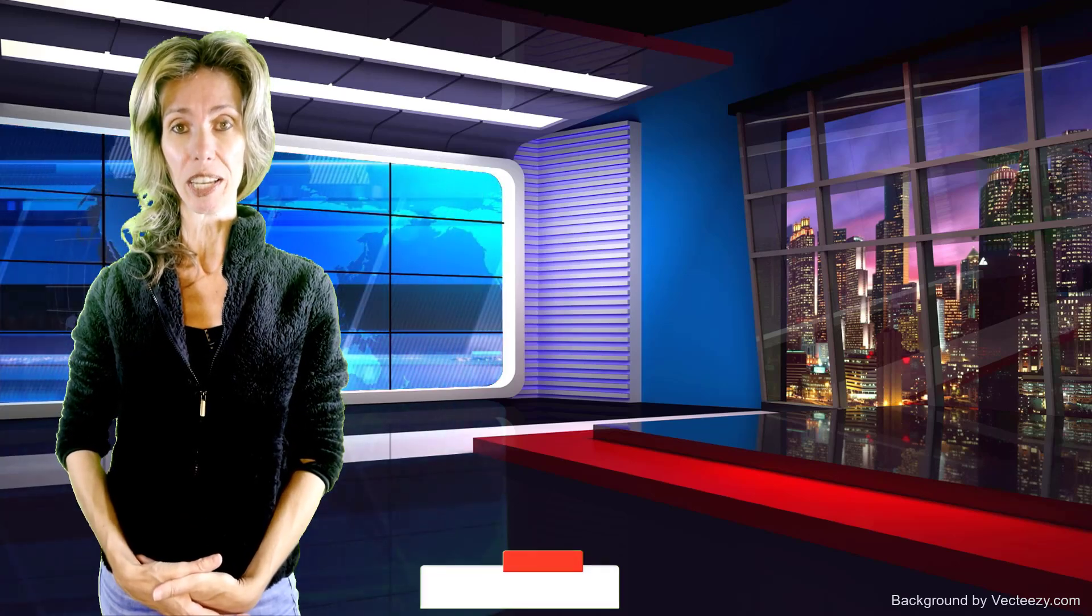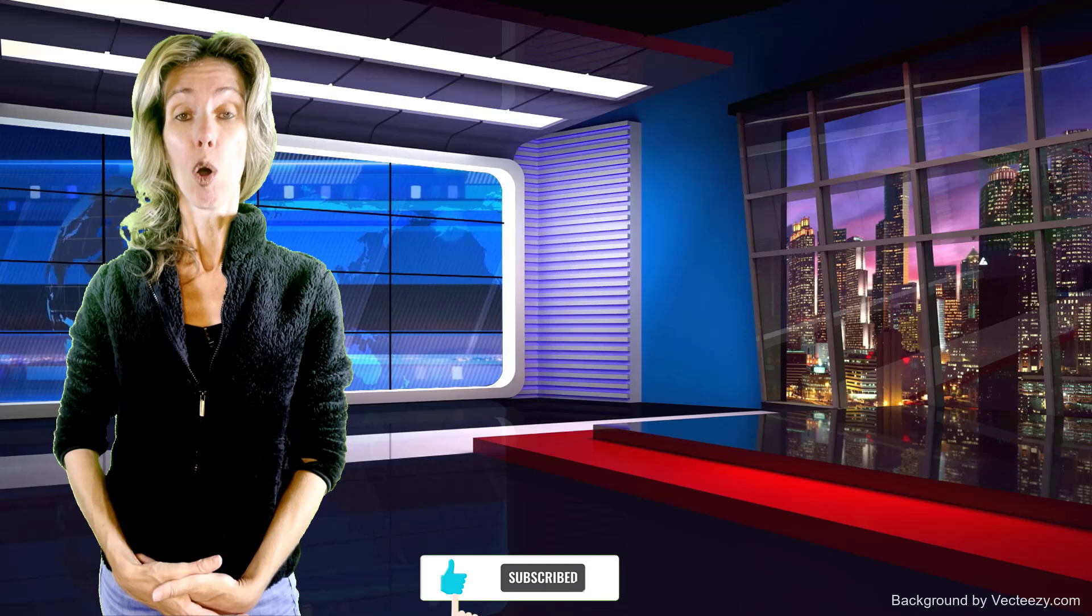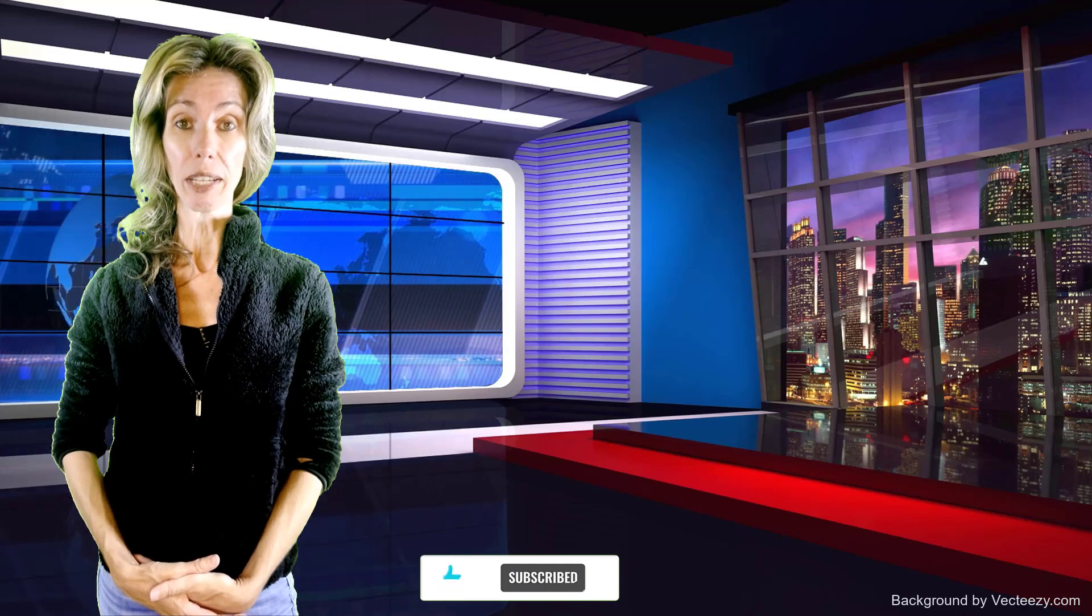I hope you enjoyed this video. And if you did, don't forget to hit that like button. Also, don't forget to subscribe so you'll never miss another video again. Thanks for watching. Until next time.